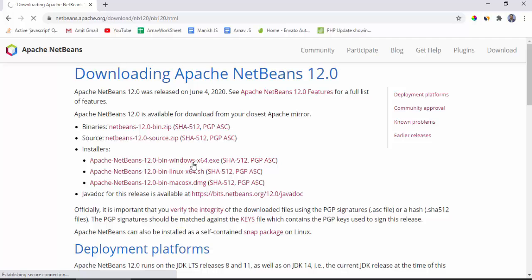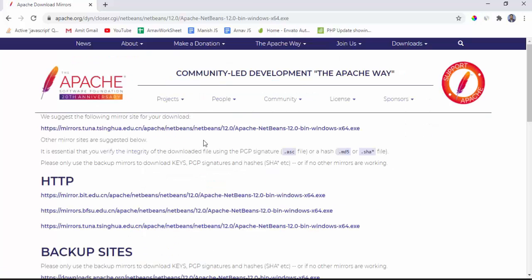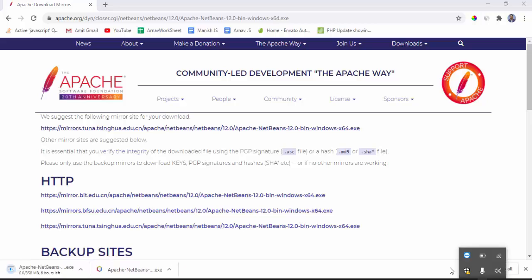This is an exe installer file as you can see here. Click on the following mirror site to download. The exe file started downloading. Here you need to wait for few minutes.